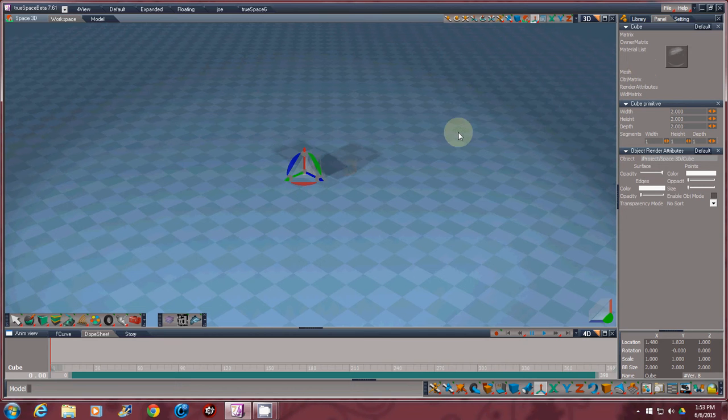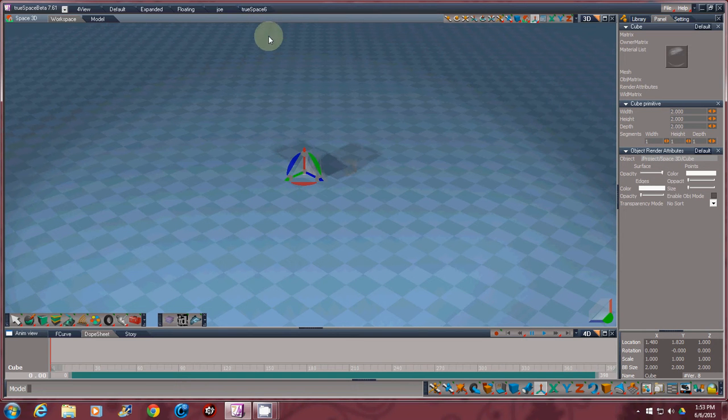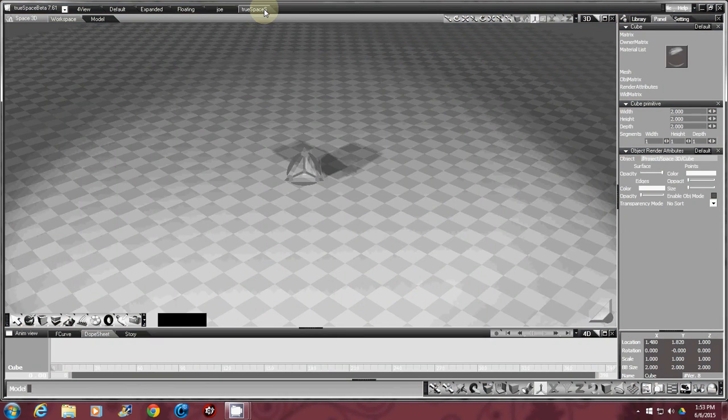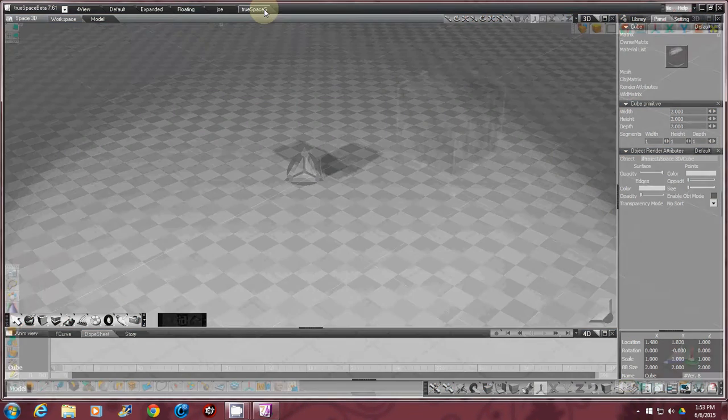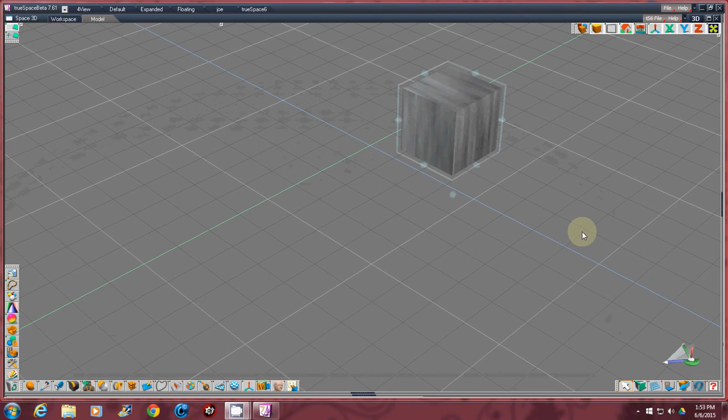But what I'm trying to explain here is you have the 7.6 mode and you also have TrueSpace 6.6 which you can go over to here. If you click on 6.6, TrueSpace 6, it goes to the old TrueSpace 6 modeler and you're wondering why they did it.